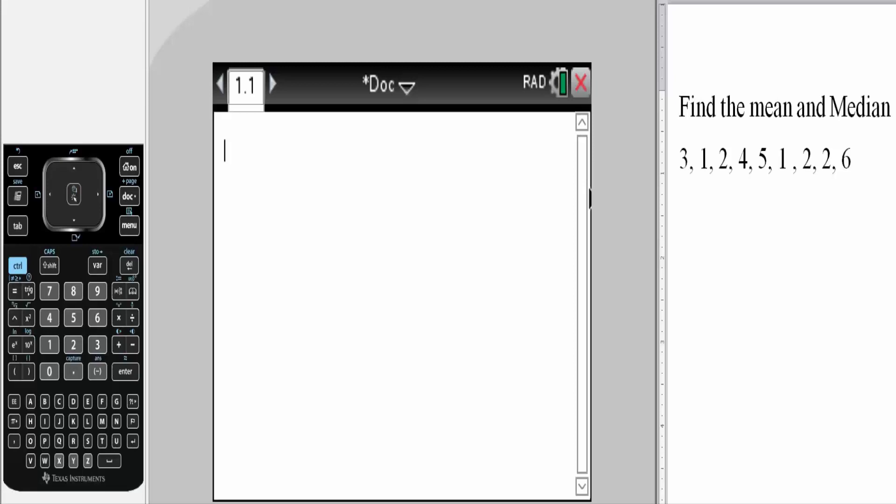In this video, we will be calculating mean and median for this particular data set. The first thing I'm going to do is choose a constant.